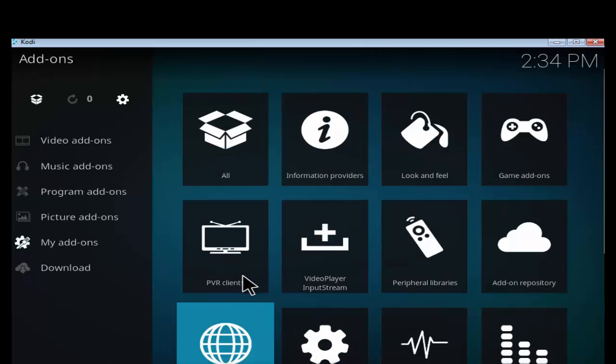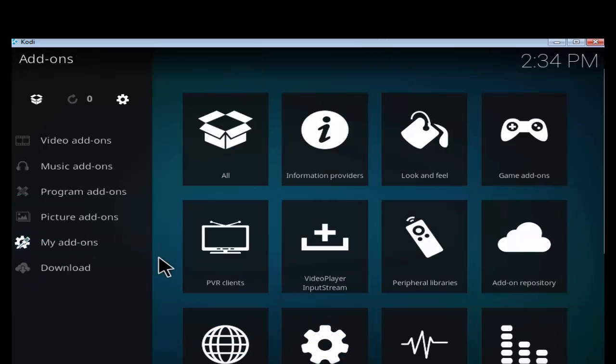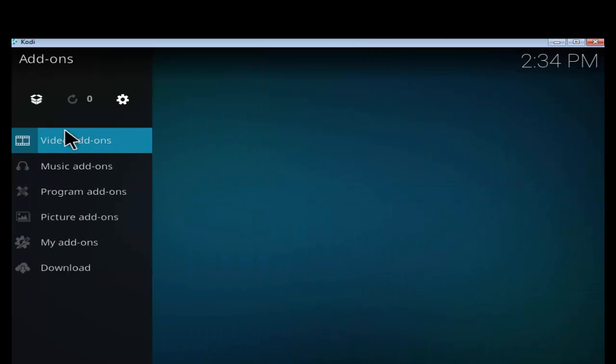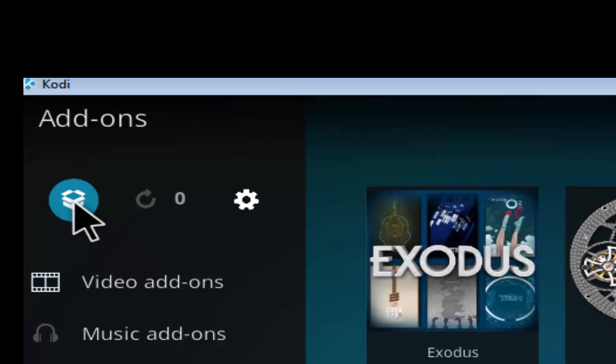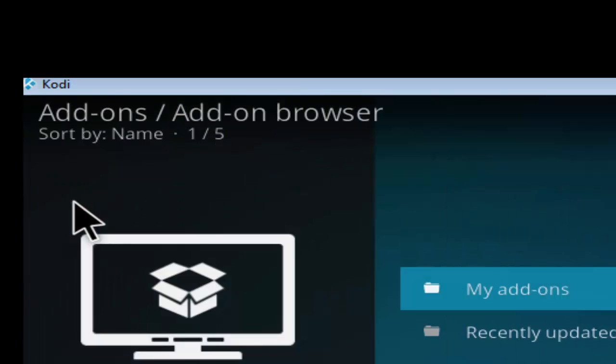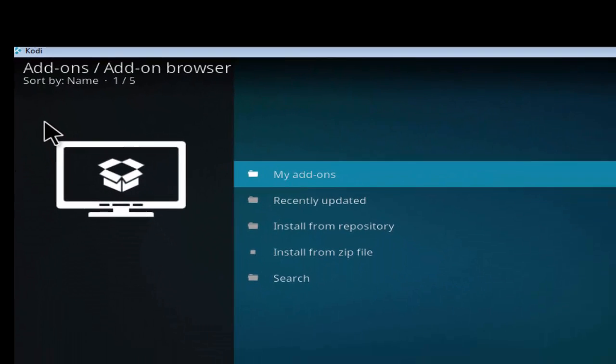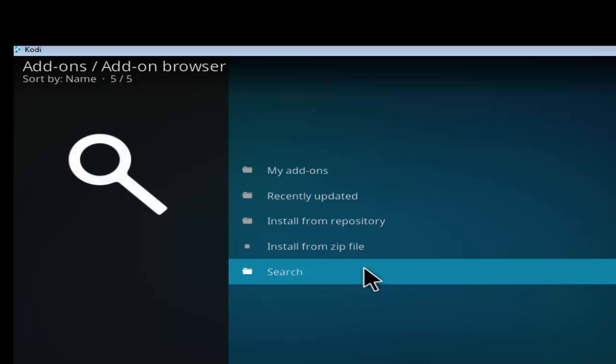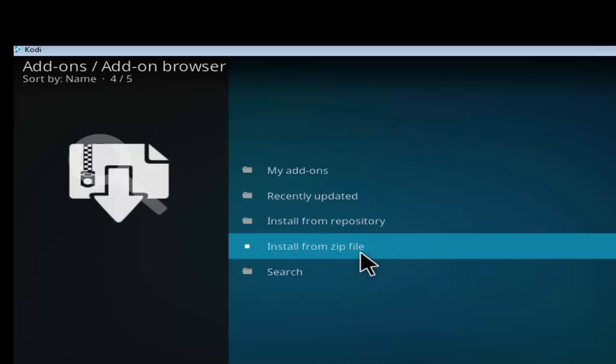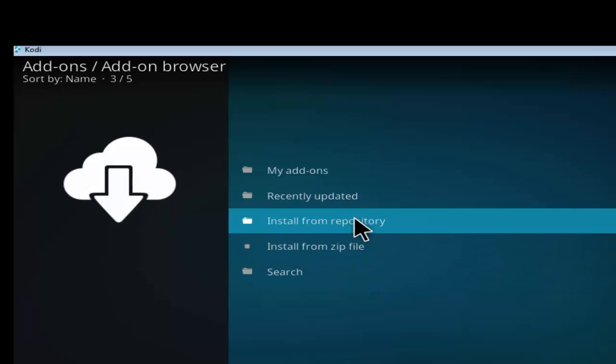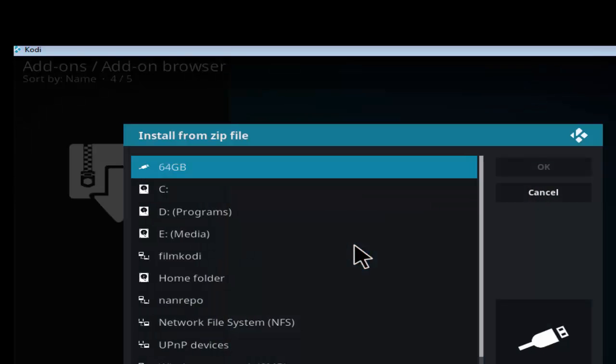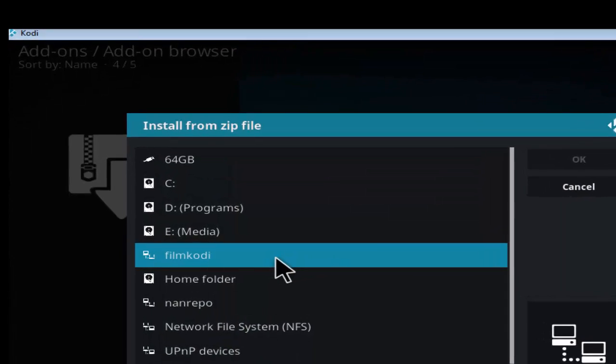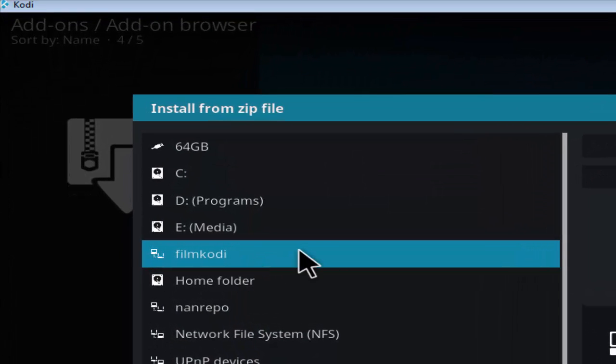Return to main menu page. Click the add-on package installer icon at the top left. Click install from zip file. Choose the source name entered at previous step.